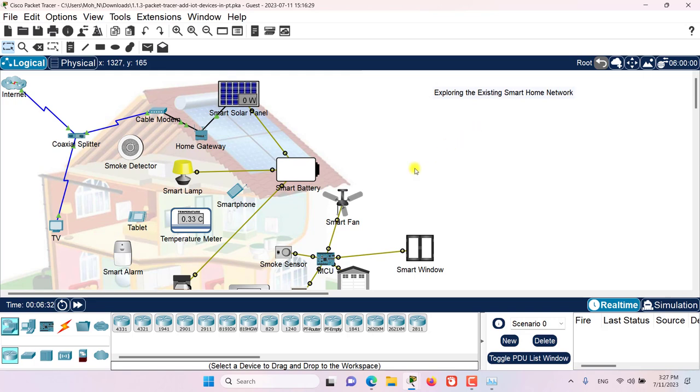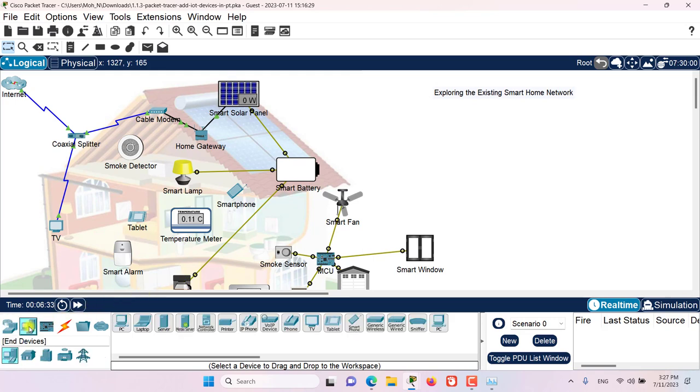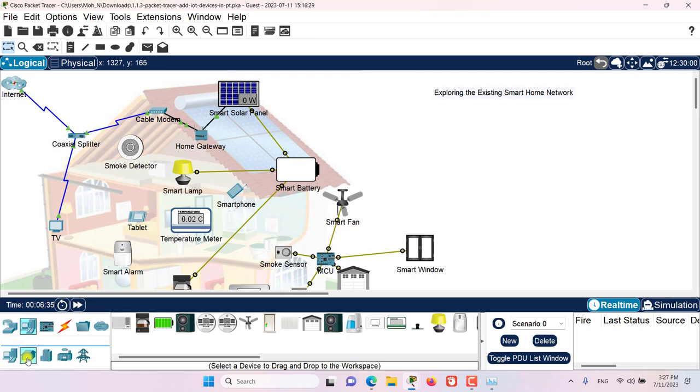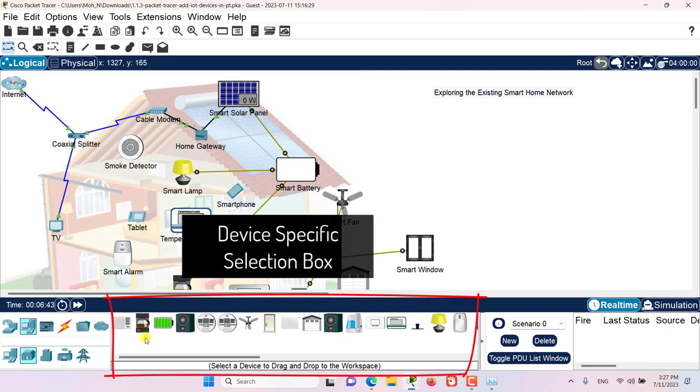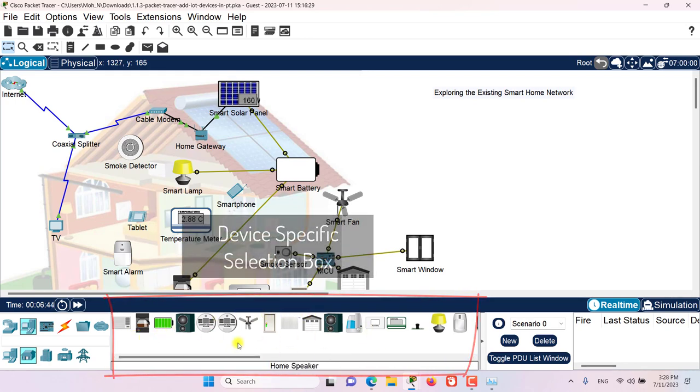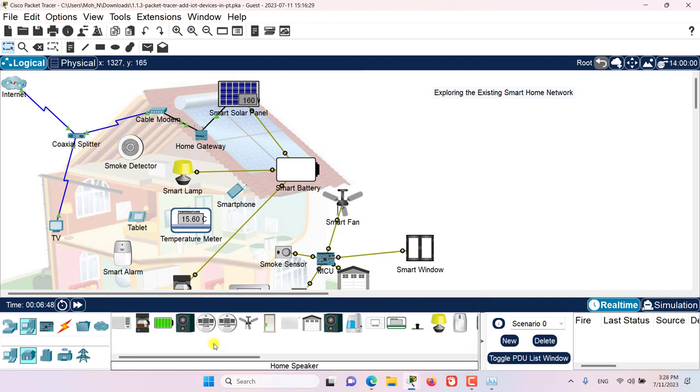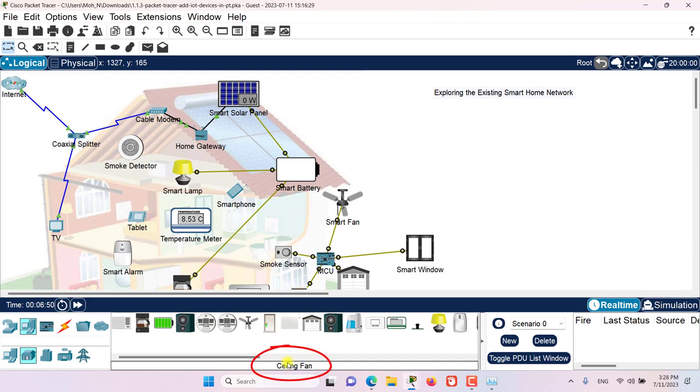For that I need to go to End Devices, click on End Devices and then click on Home. And then this device specific selection box will show me many different smart home IoT devices that are available in Packet Tracer. If I hover my mouse over each of these items, then there is a description in here for me that I can go through and read and learn about each device.